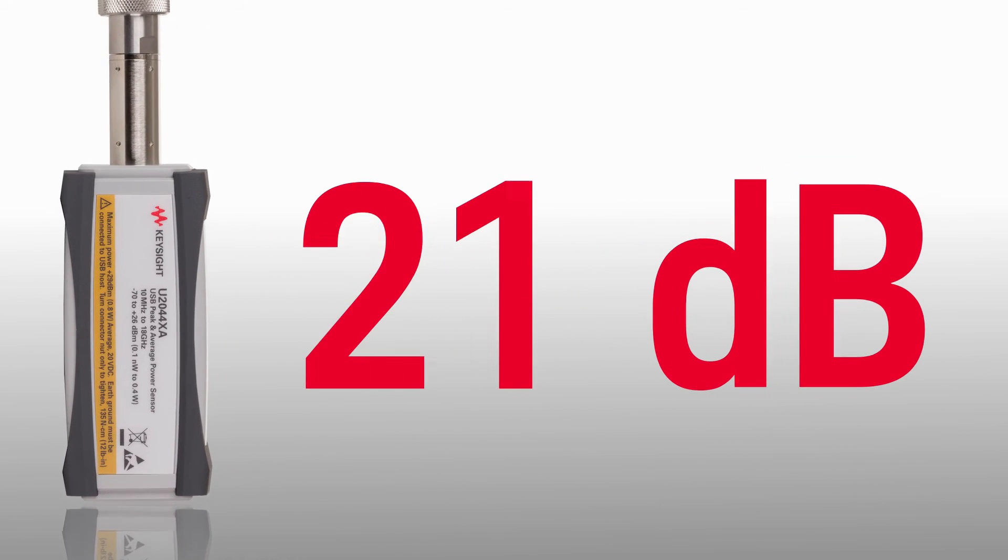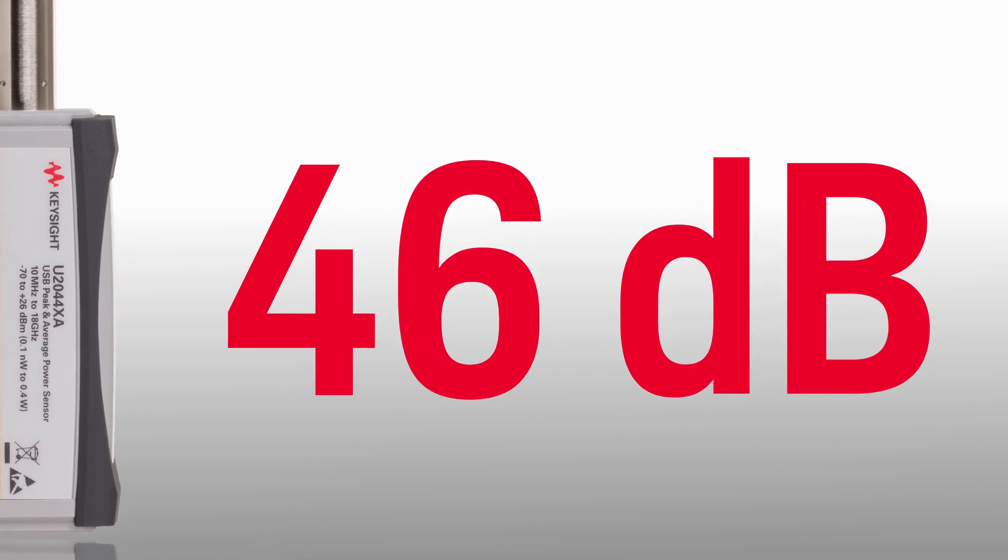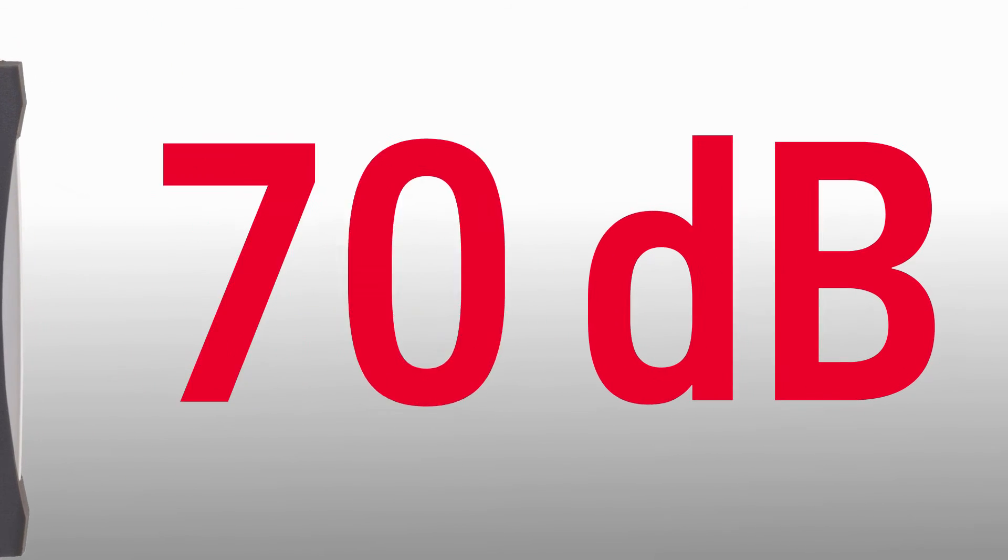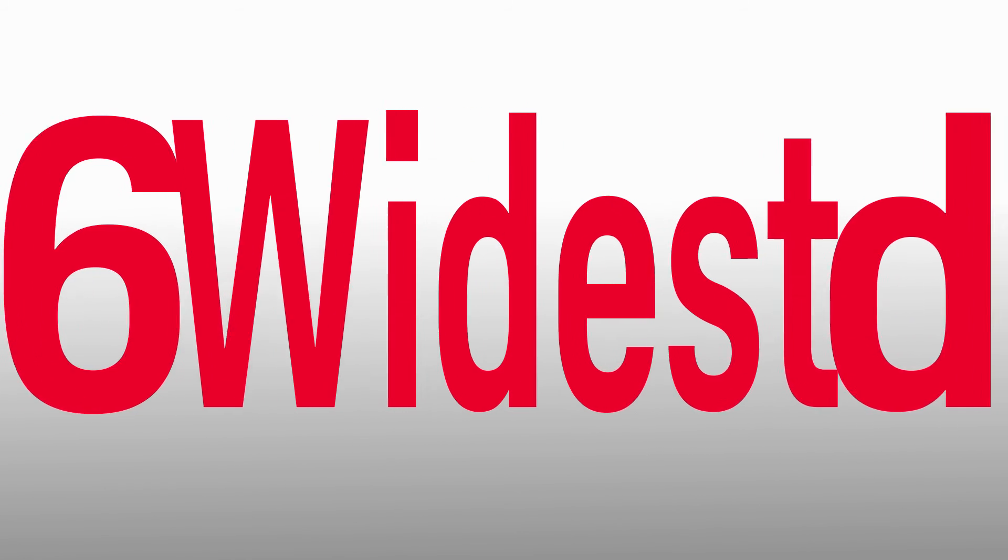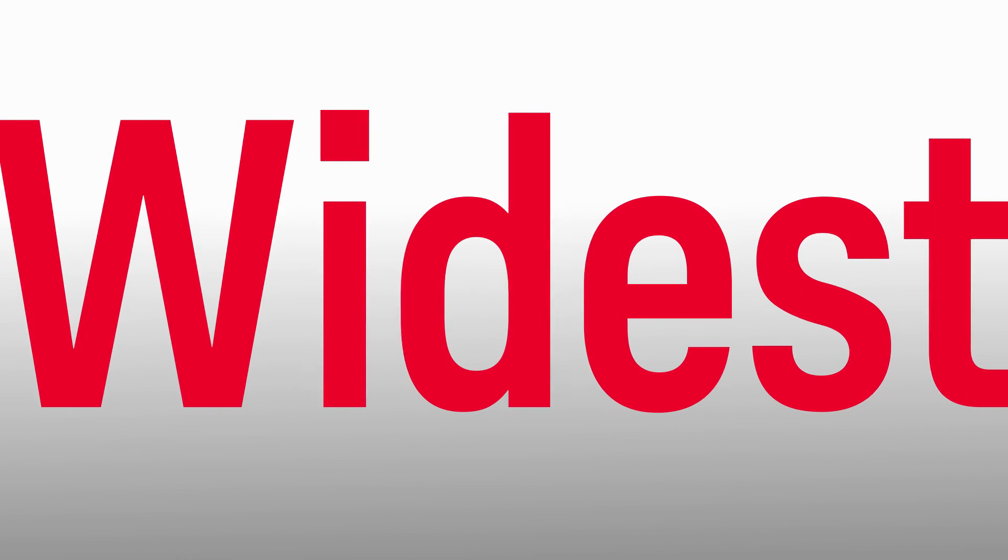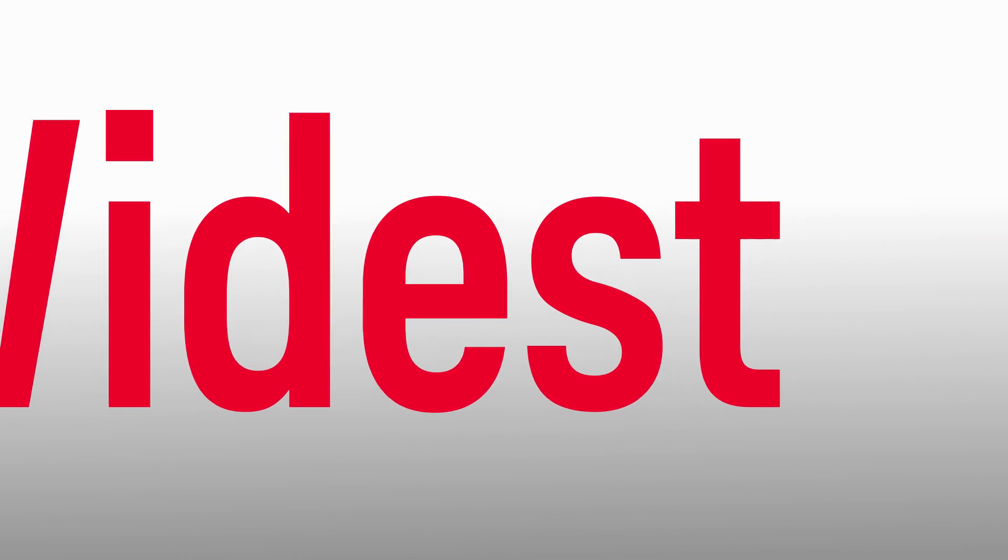Okay, let's add it up for the U2040 X-Series. 96 dB, the widest dynamic range of any power sensor on the market.